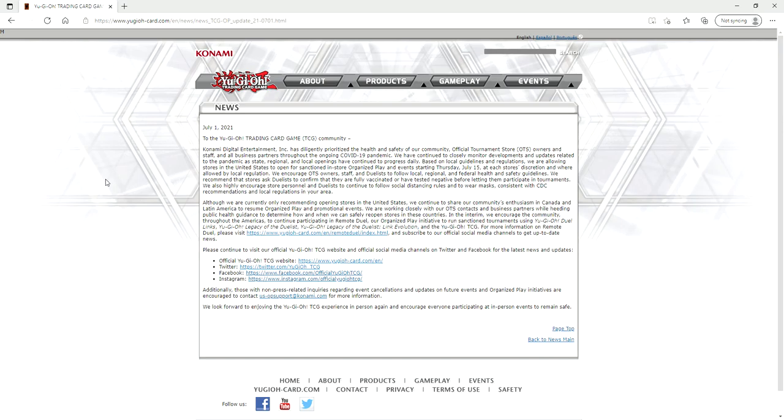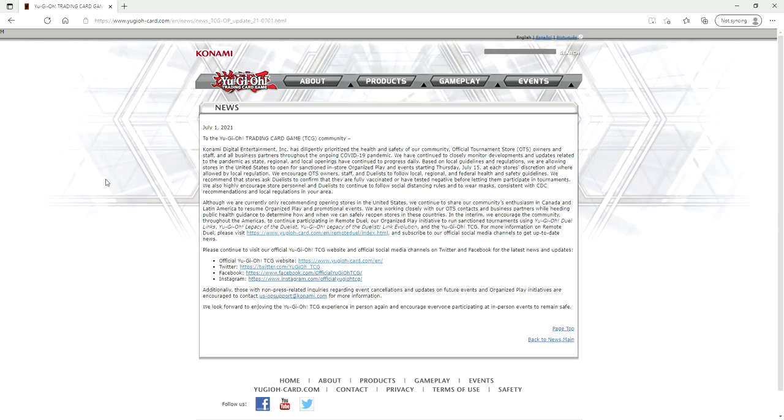They say all their typical stuff, but they say here that we've continued to closely monitor developments and updates related to the pandemic. As state, regional, and local openings have continued to progress daily based on local guidelines and regulations, we are allowing stores in the United States to open for sanctioned in-store organized play and events starting Thursday, July 15th, at each store's discretion and where allowed by local regulation.